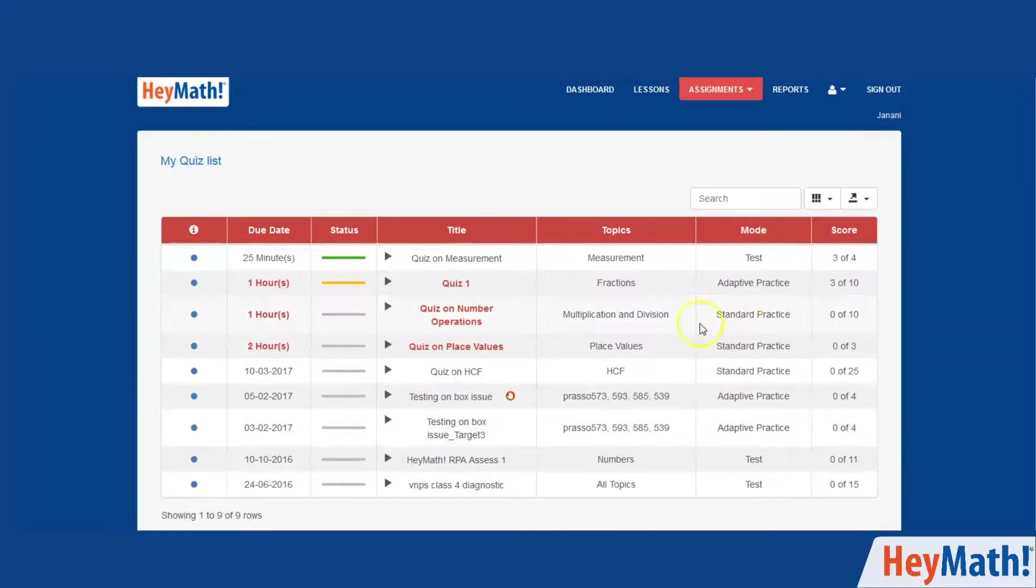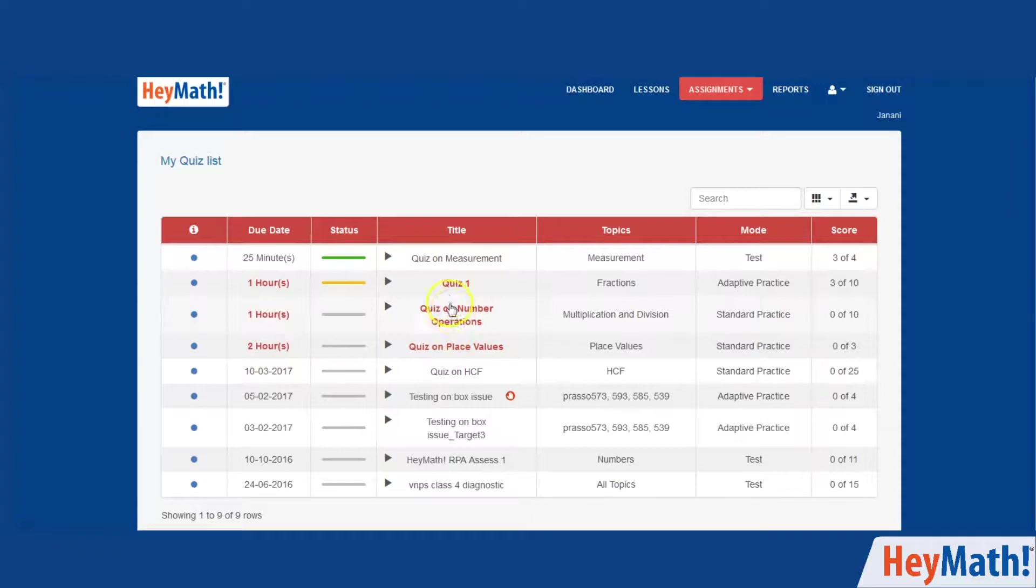All the quizzes you have been assigned will be there in your quiz list. You can always go back to them.